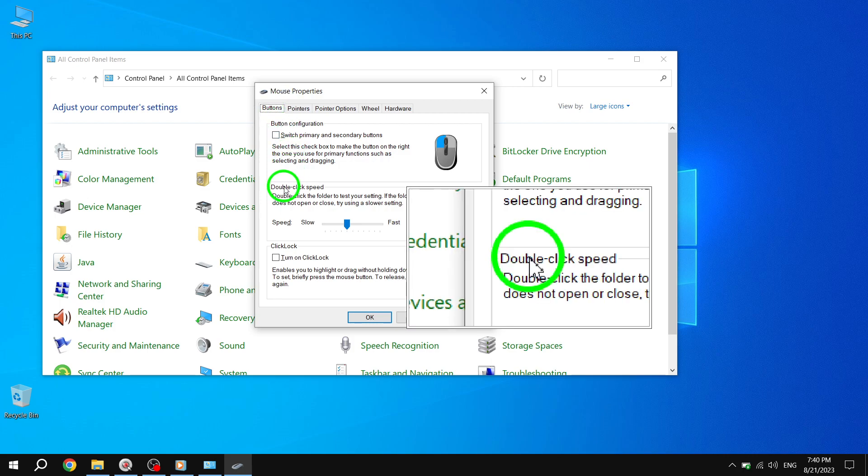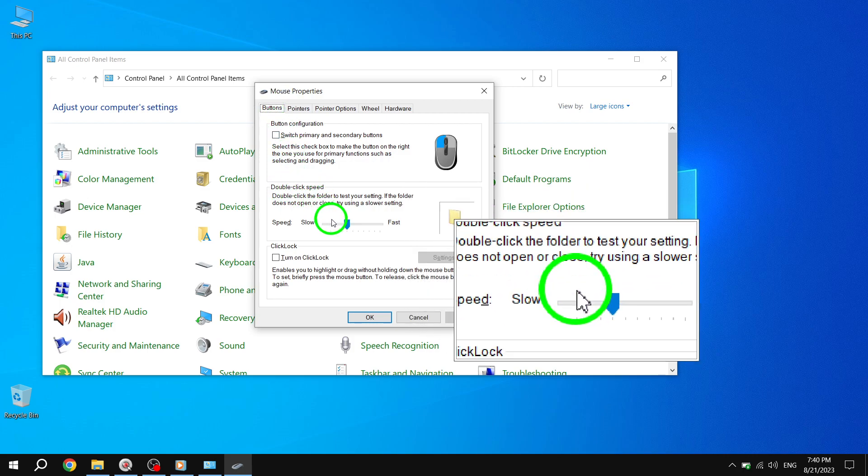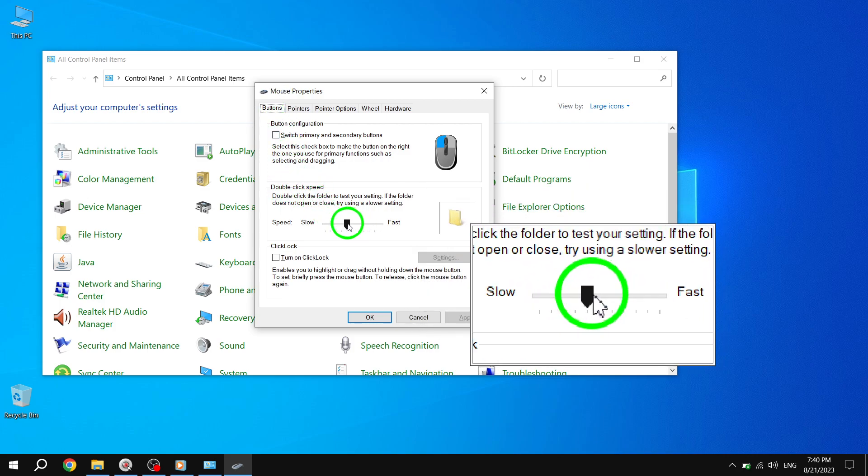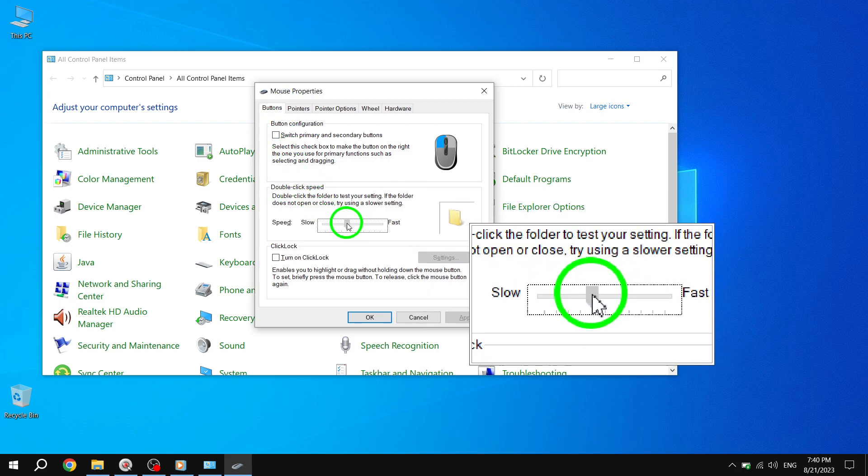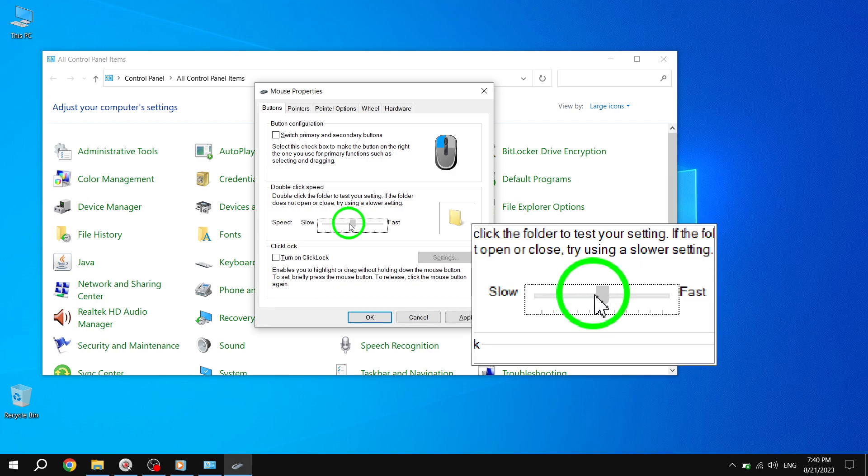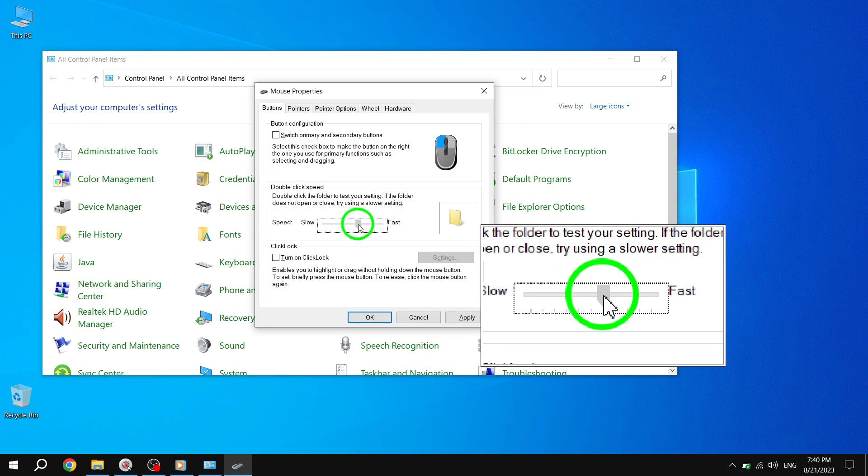Step 5. To increase the double-click speed, simply drag the indicator towards the fast direction. This will make the mouse more responsive to double-click actions.